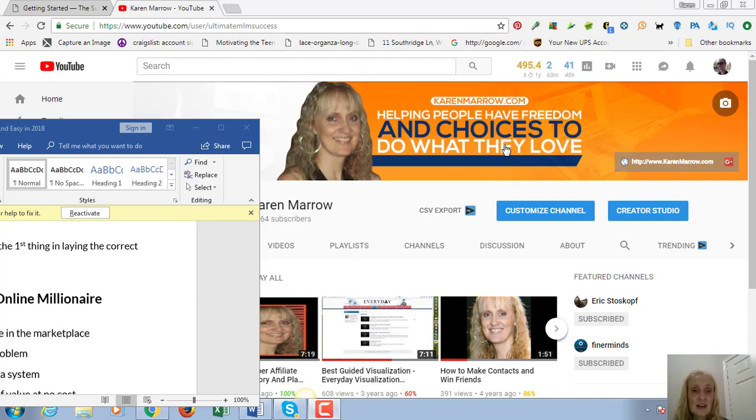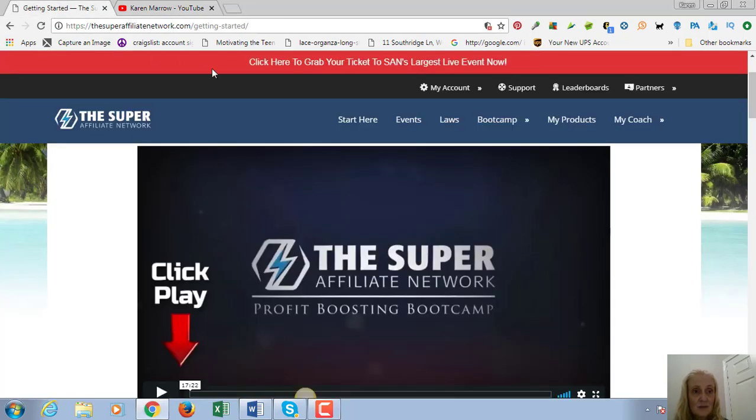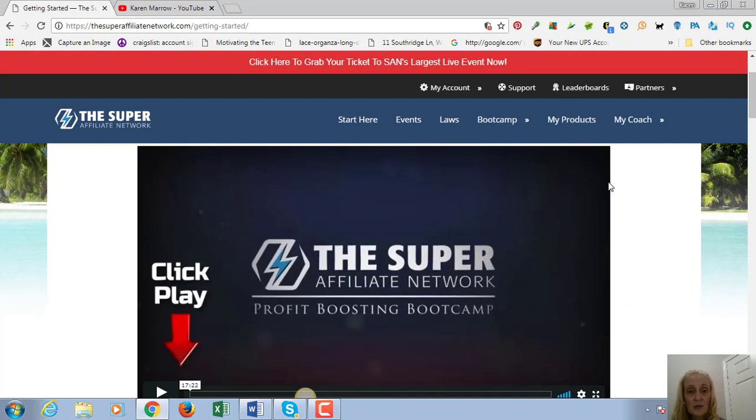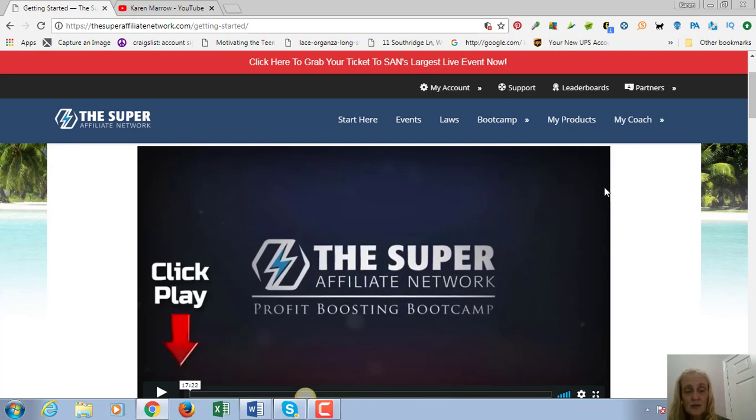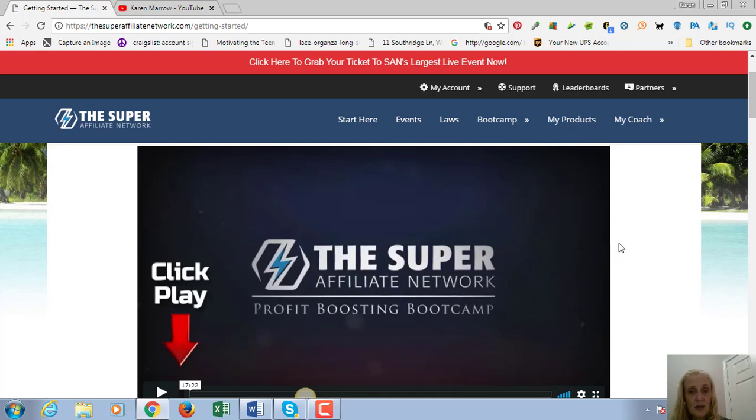The product that I chose to promote to document my journey is called the Super Affiliate Network. You're going to be able to see me as I go through this product and see my progress. I connected with my coach and did exactly what he said to do which is go through the profit boosting boot camp. I wanted to share with you what I learned in the first module.